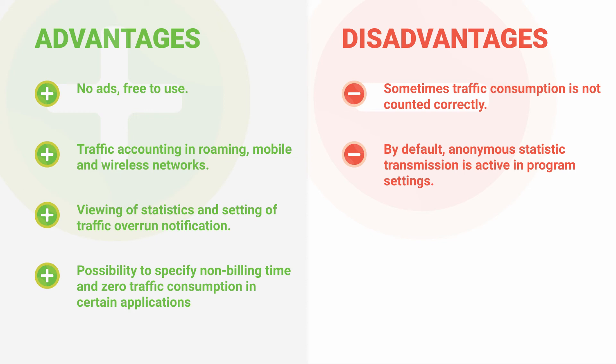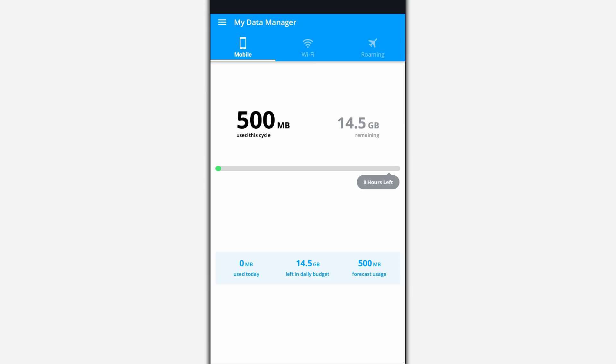Possibility to specify non-billing time and zero traffic consumption in certain applications. Main disadvantages of the app: Sometimes traffic consumption is not counted correctly. By default, anonymous reporting and statistics is active in the program settings.